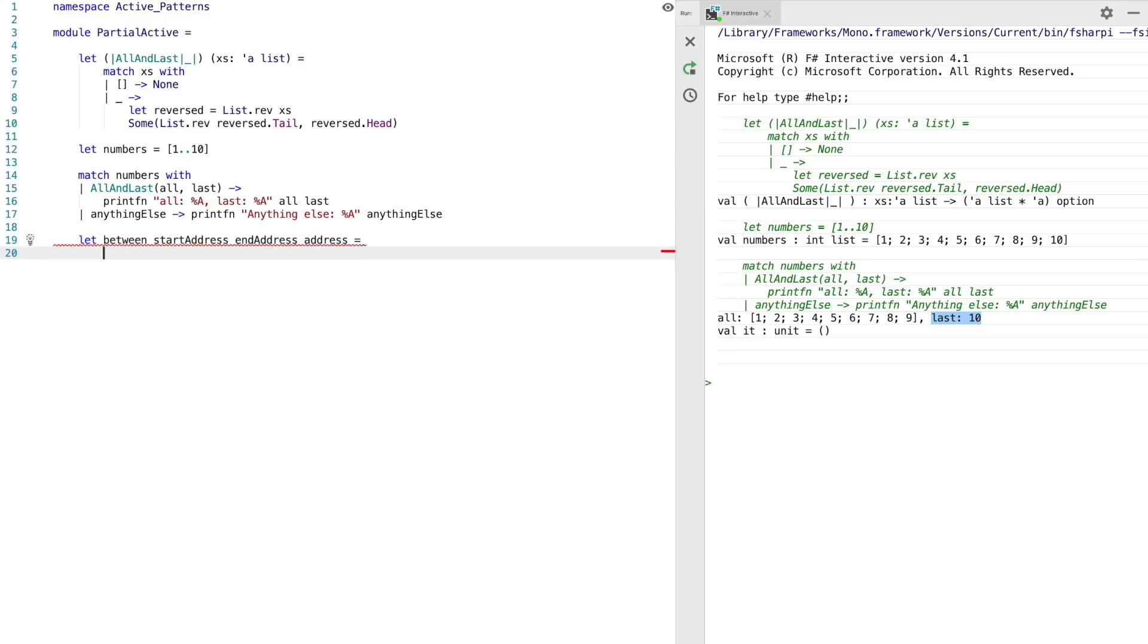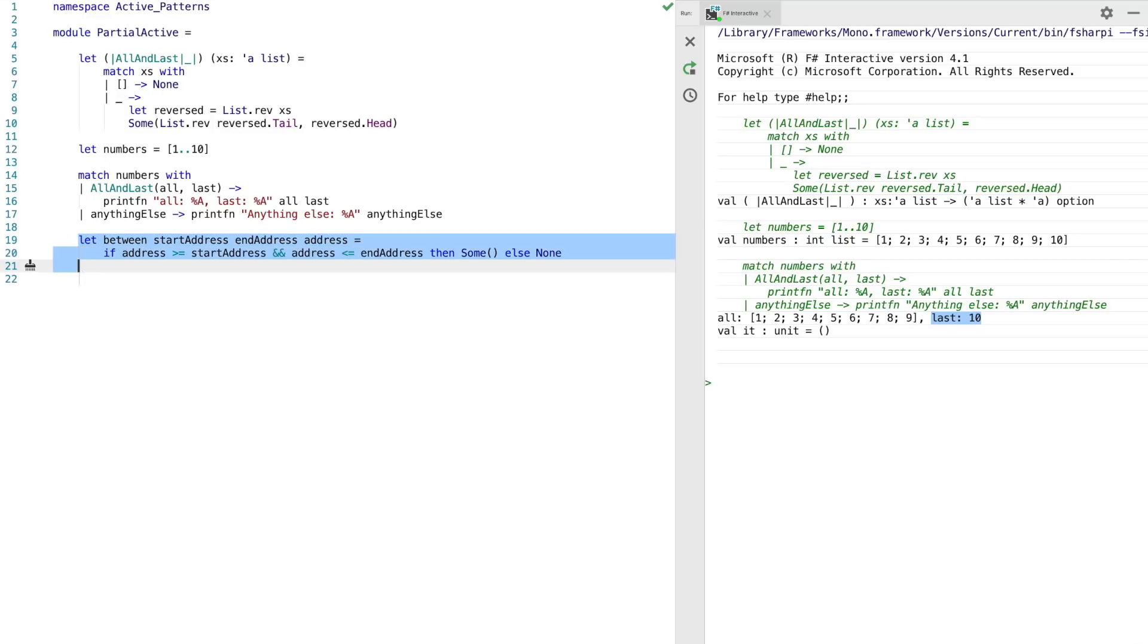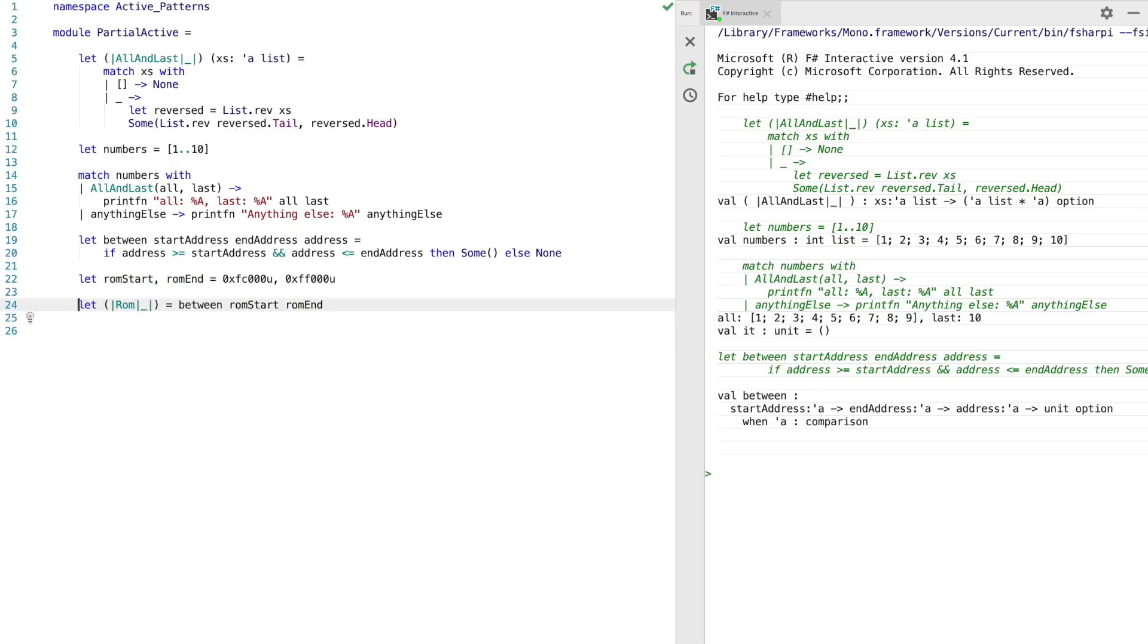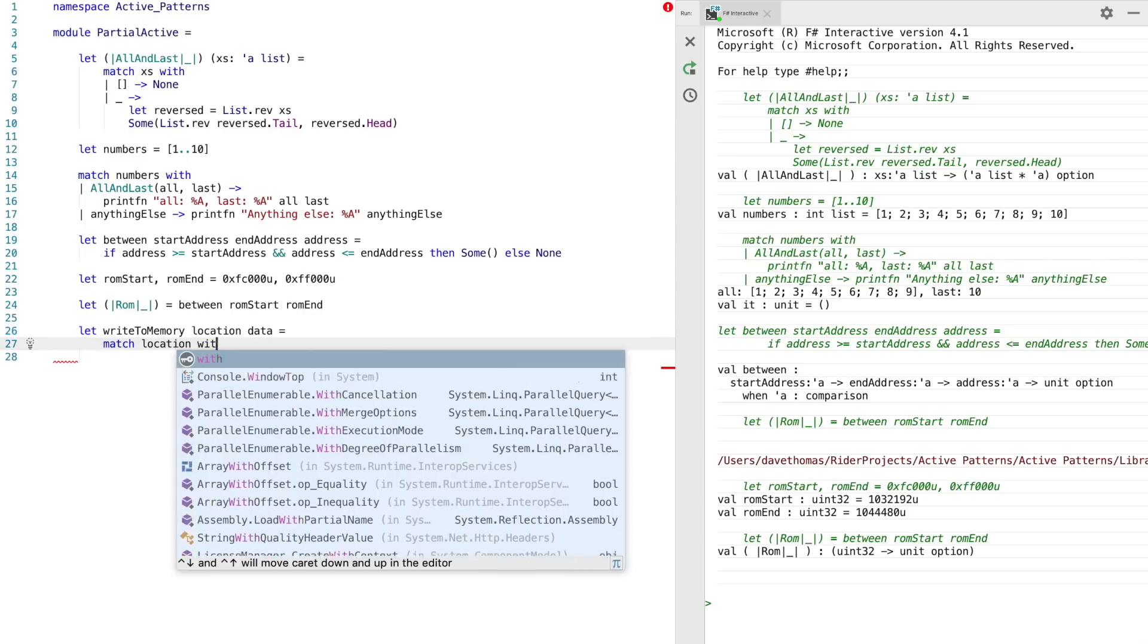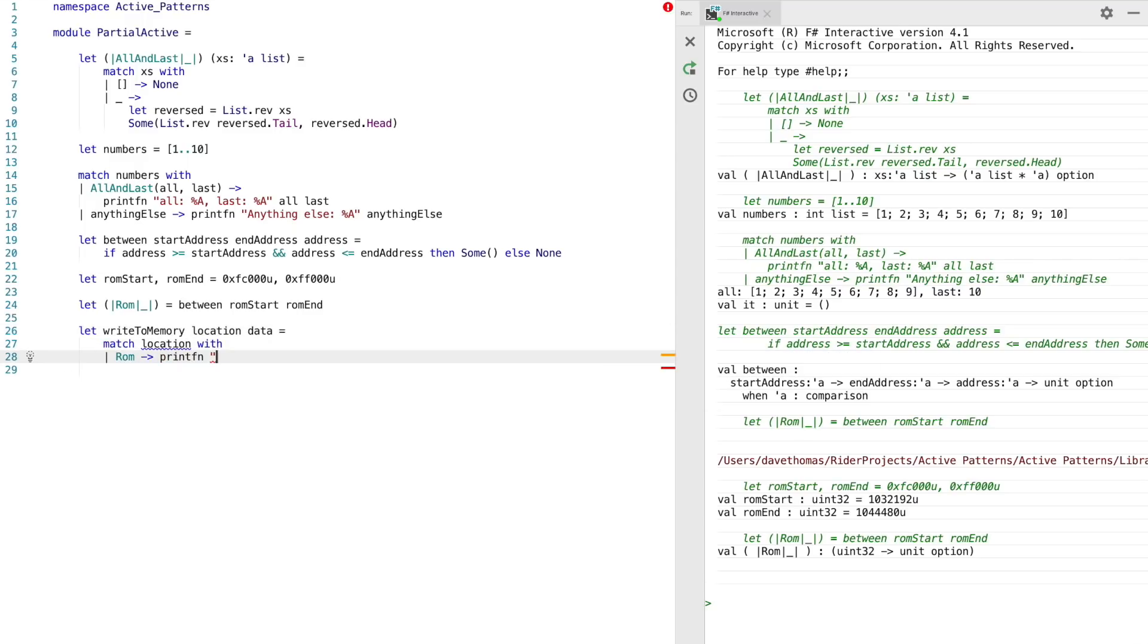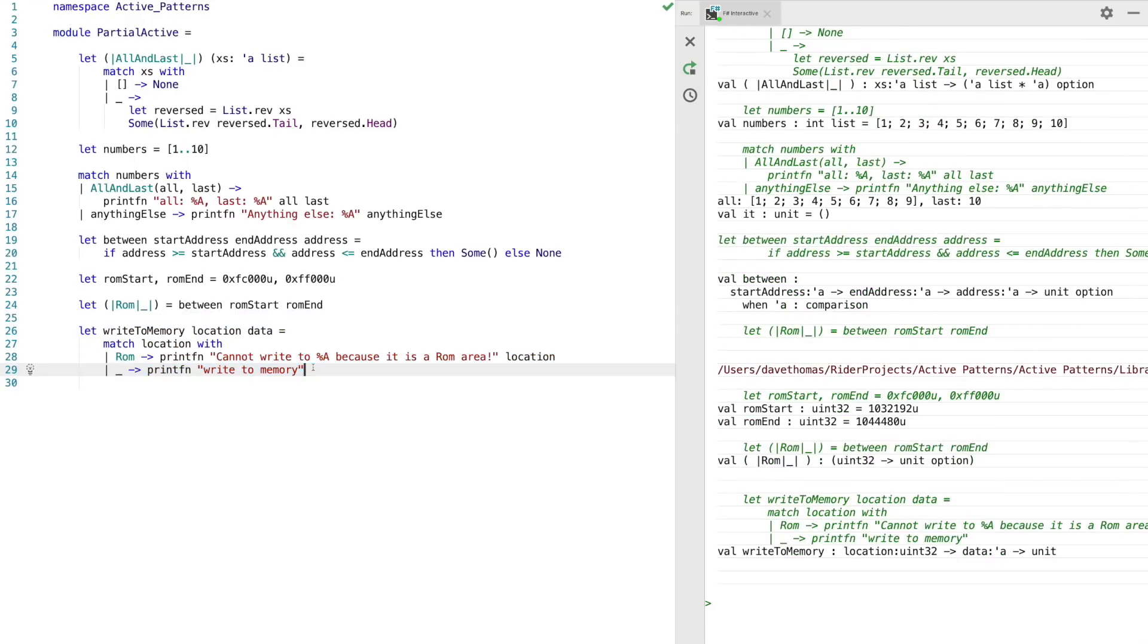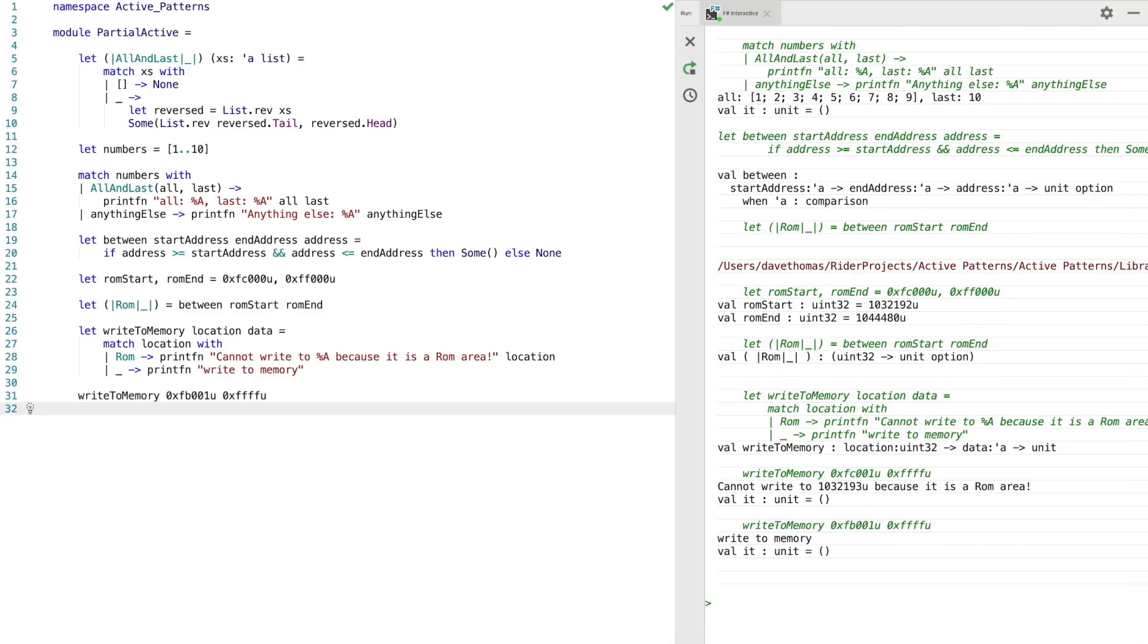So in the next example, we're first going to declare a function which detects one within a range of numbers. Now I'm going to define a start and end range, which we're going to use with the between function. So now I'm going to declare an active pattern called ROM, which is going to use the between function using the start and end range as we just defined. So now this allows us to write another function where we can simulate writing to memory passing in a location and some data. And we can use the ROM active pattern to actually stop us from writing to an area that we're not supposed to. So now we can use that function to try and write to the ROM area, which should result in a message saying that we can't write to the area. So there you can see that this isn't allowing us access the ROM area. Now let's try to change the address to one that we can write to. So you can see there we can now write to the memory area.